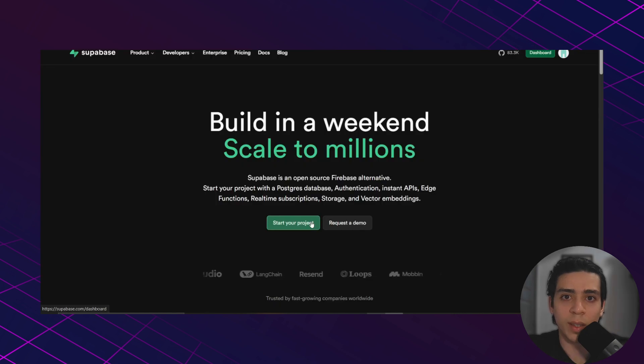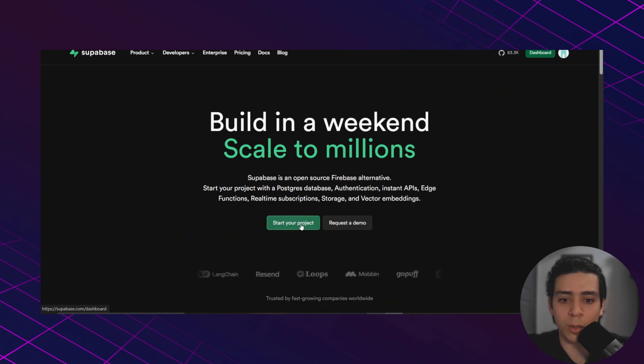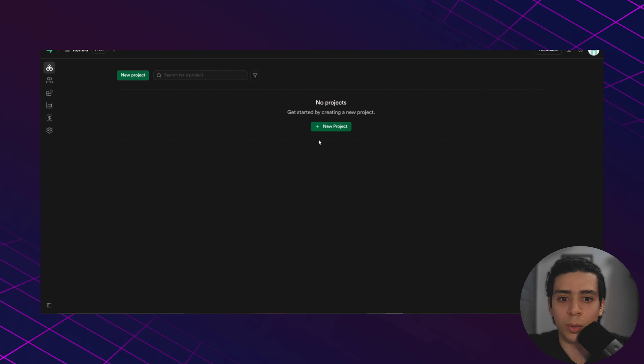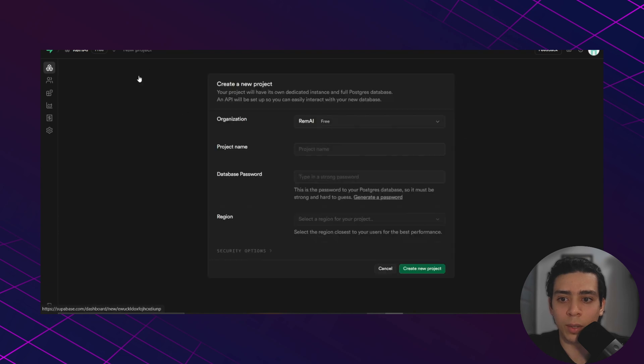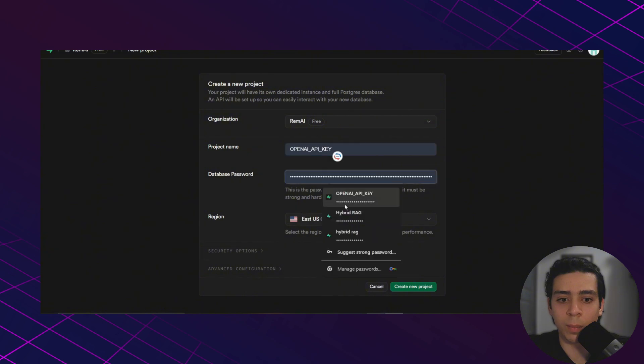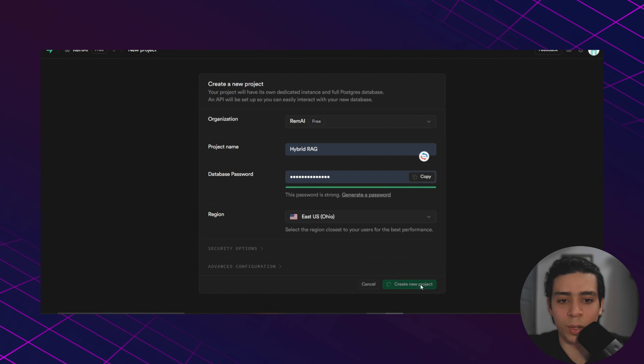We will start by setting up your Supabase project. For that you need to go to supabase.com, click start your project. You need to create a new project, give it a name, give it a password, and then click create new project.